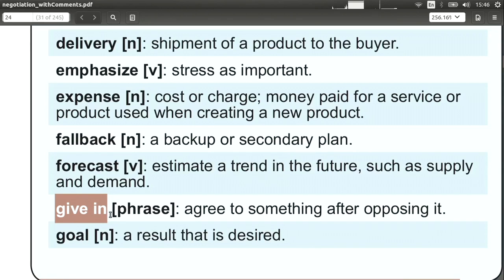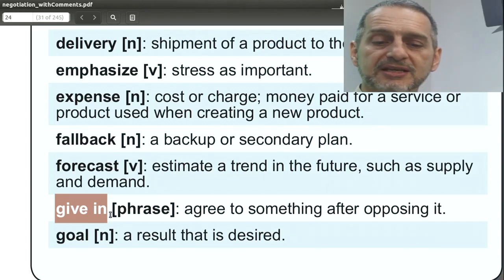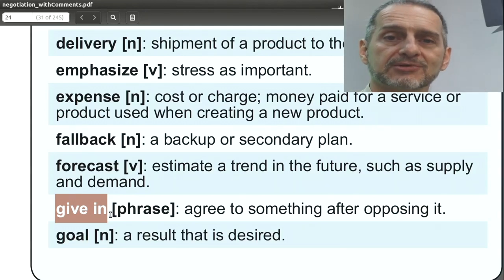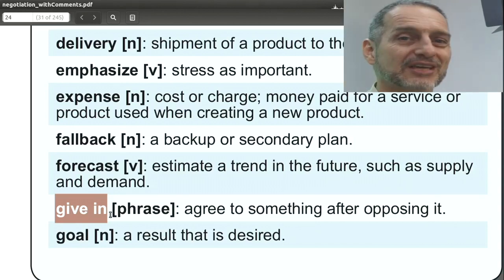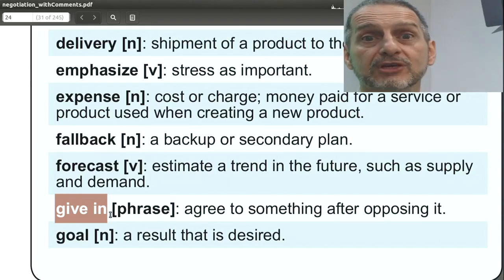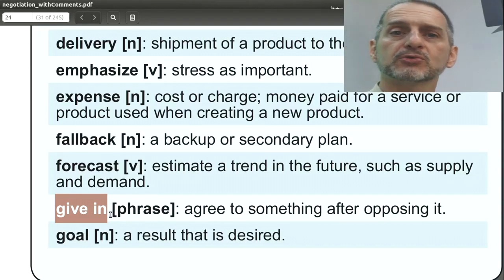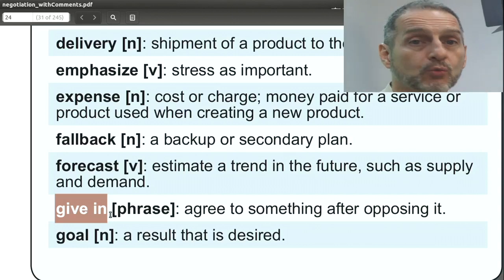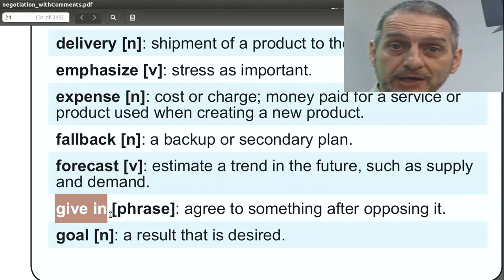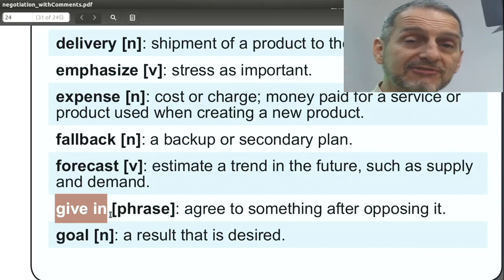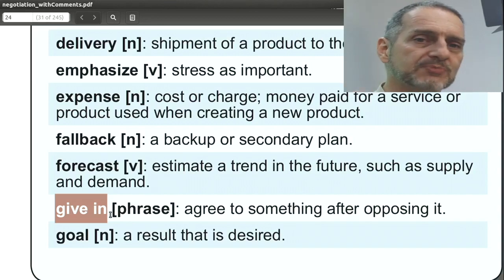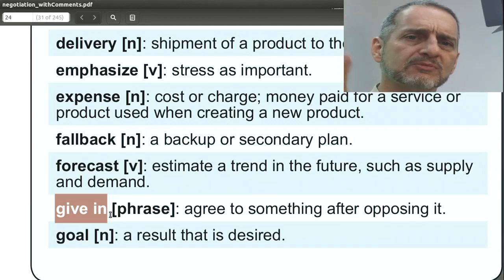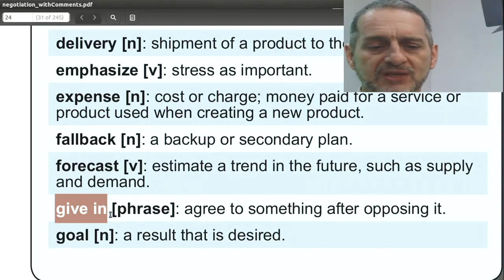'Give in' means you agree with the other side — not on everything, but on one or two points. You could give in totally, where you agree to everything. But usually give in means one or two points: 'We can give in on price, but we cannot give in on shipping terms — these shipping terms must be this way.' It's a way to sound positive about giving something up rather than sounding negative.